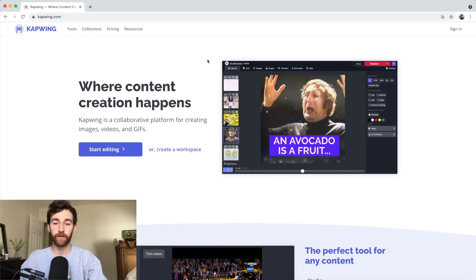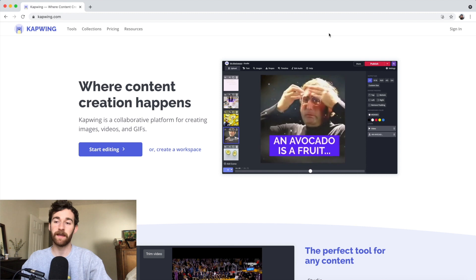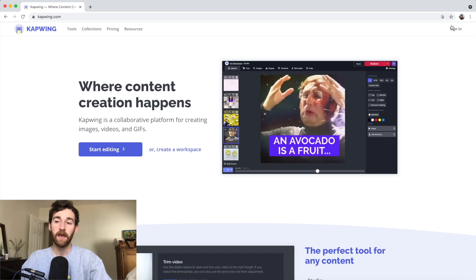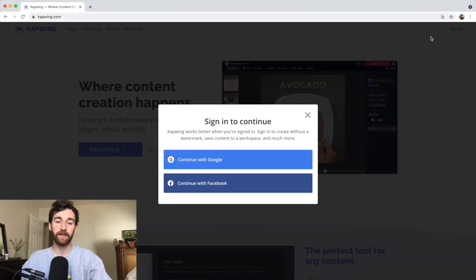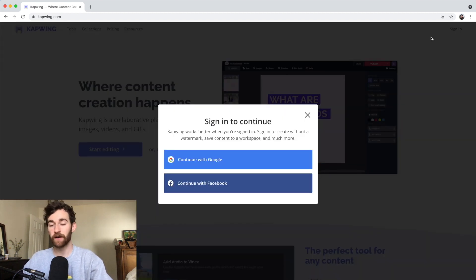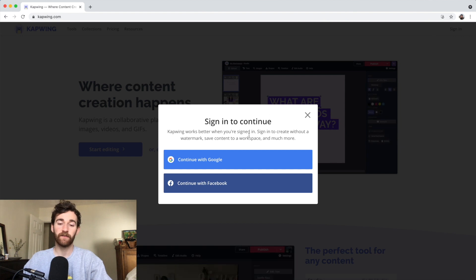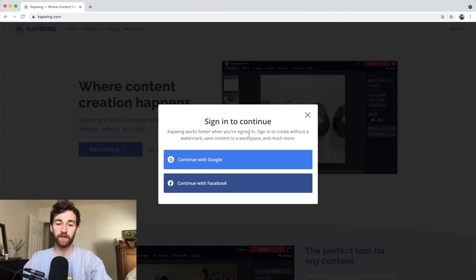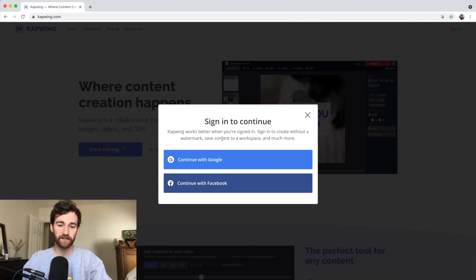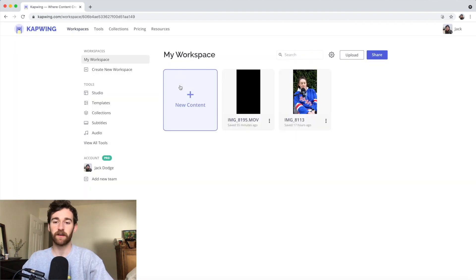Then you're going to hop on to kapwing.com and sign in. Make sure you sign in, because if you don't, you're going to have a watermark on your exported video. If you sign in for free, you will not have a watermark.